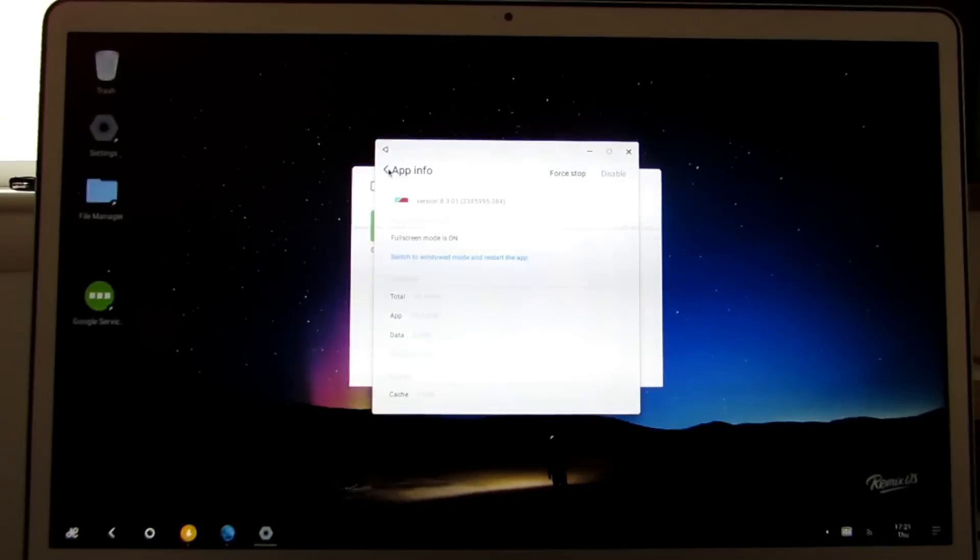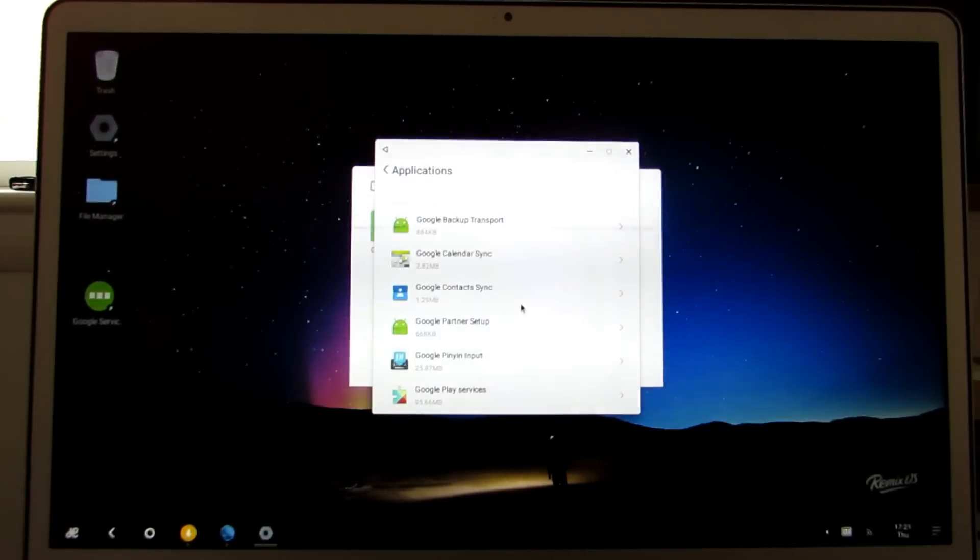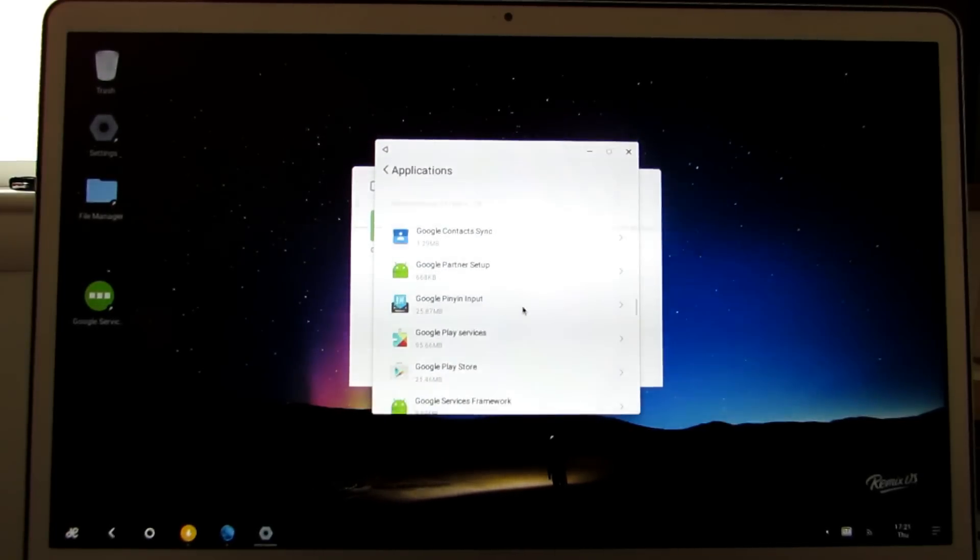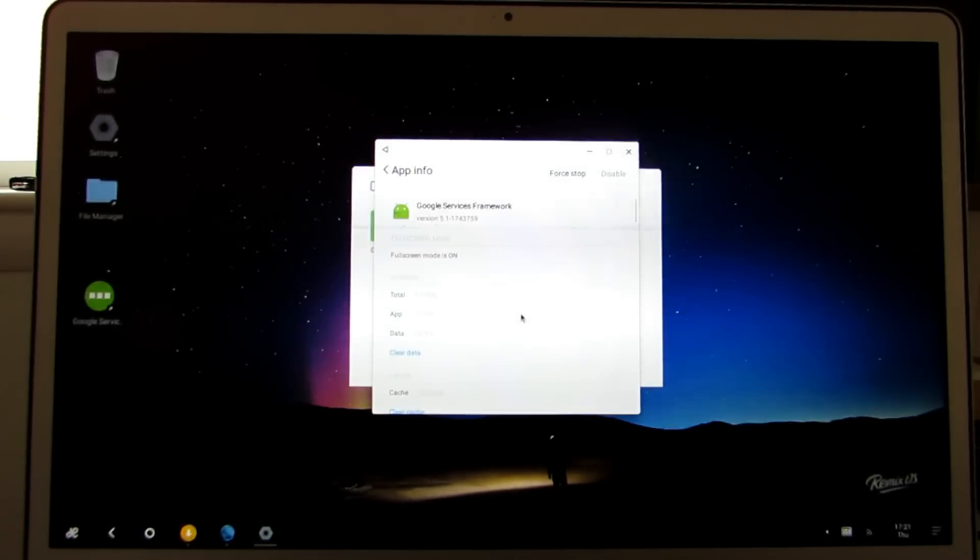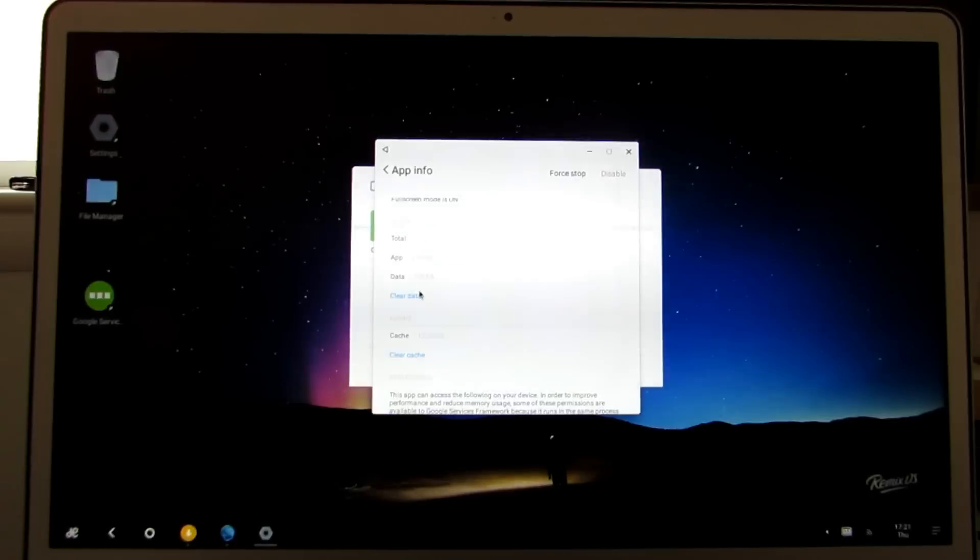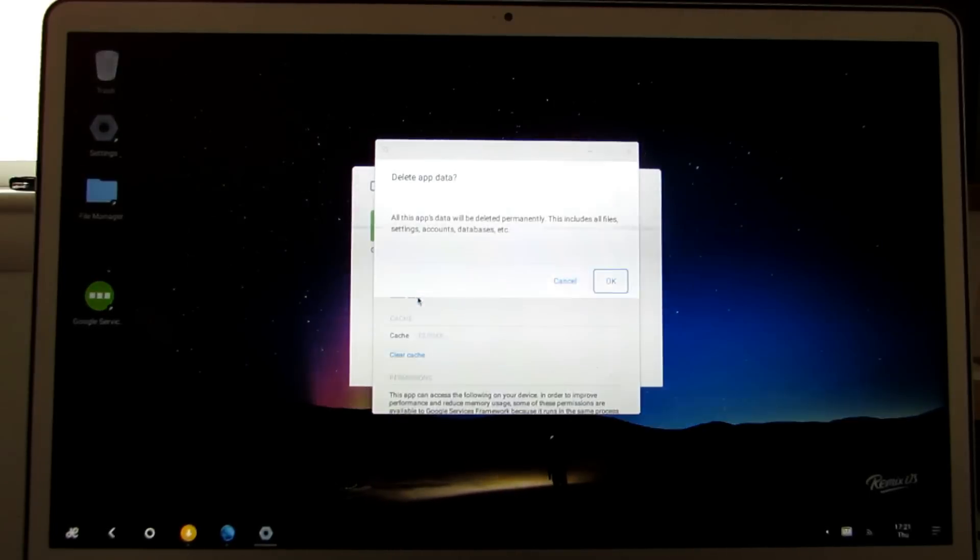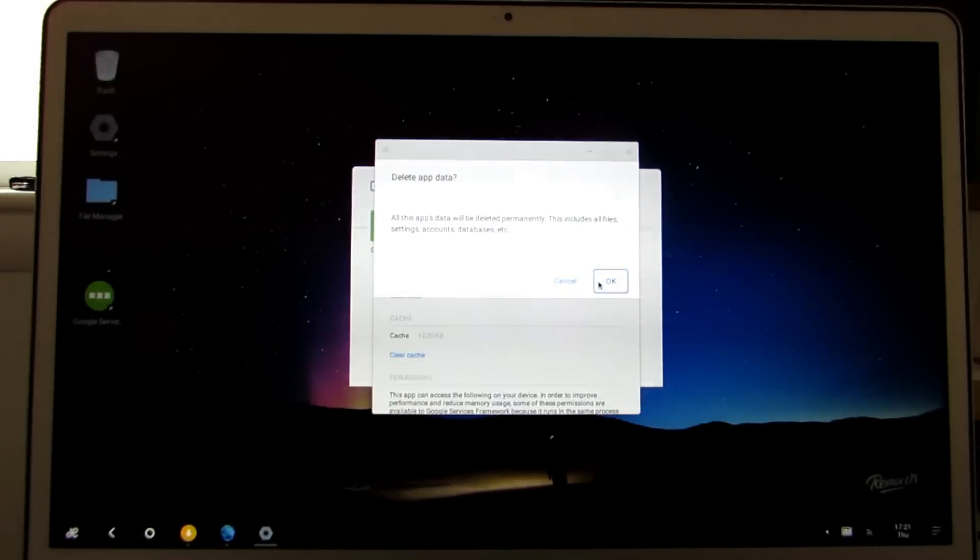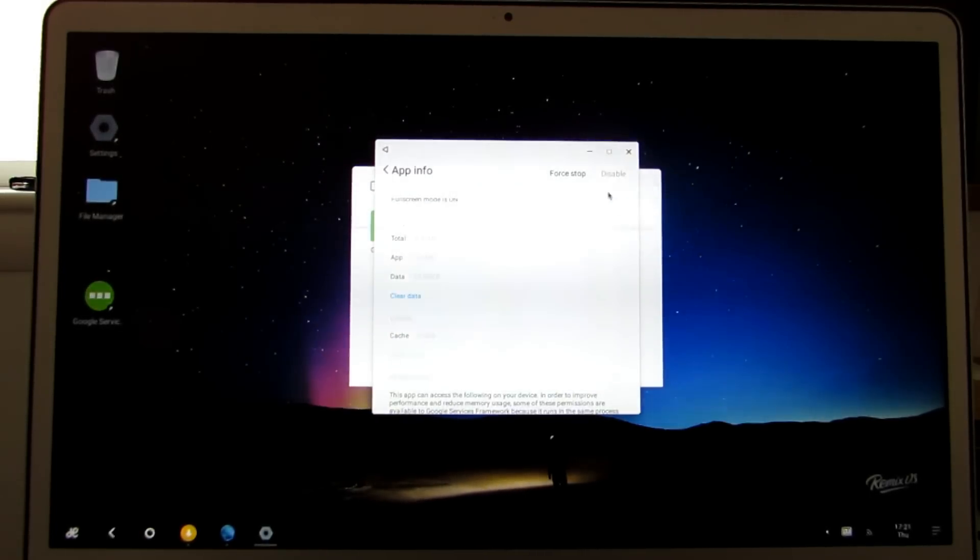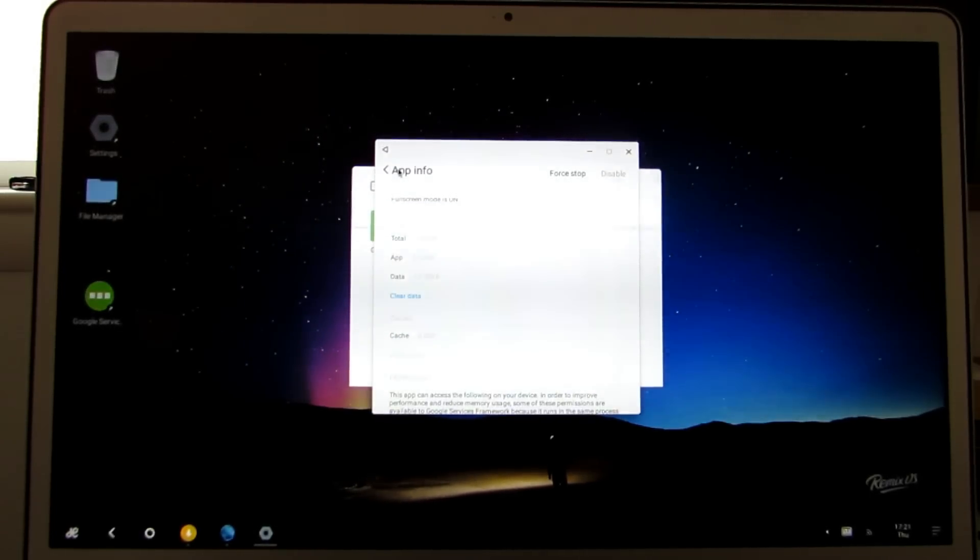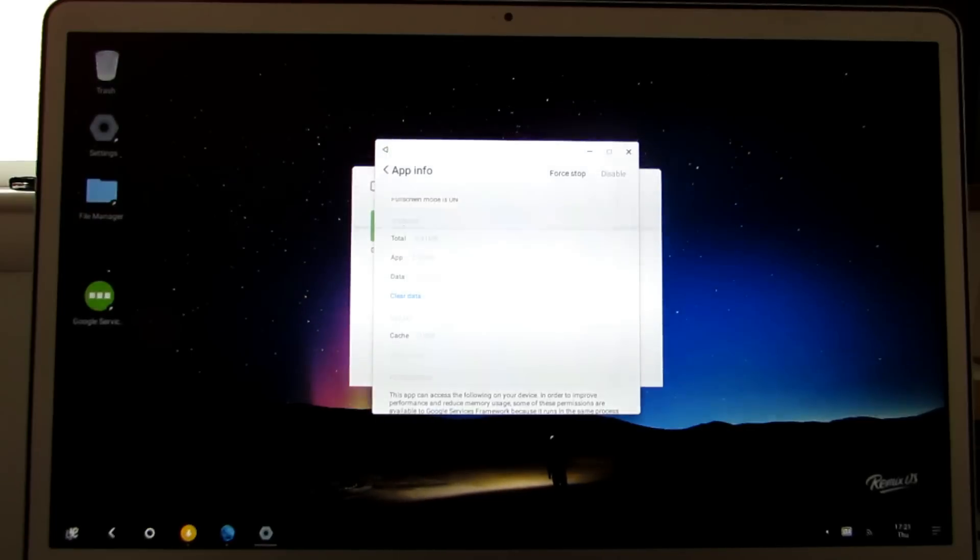Now we're going to go back and do the same thing for Google services framework. Clear data, and then we're going to reboot.